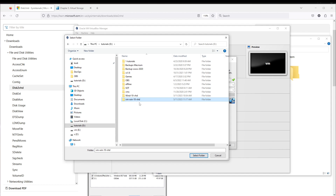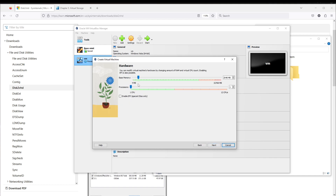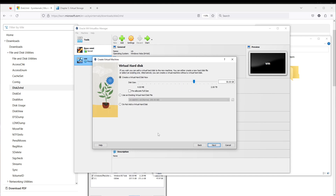The virtual machine folder will store the virtual hard drive image. Press Next, then give it around 10 gigabytes of RAM and four CPUs. After creation of the virtual machine you can easily change these settings according to your specific needs.